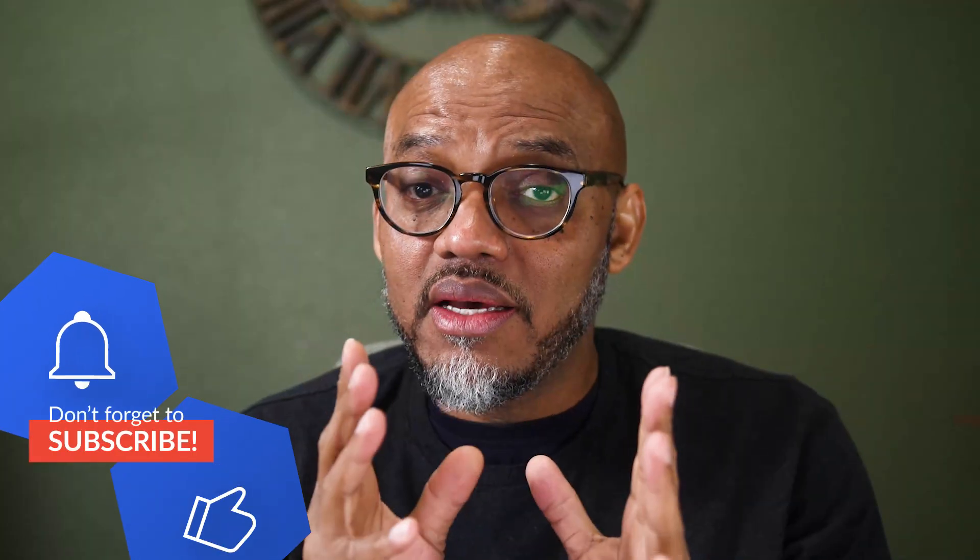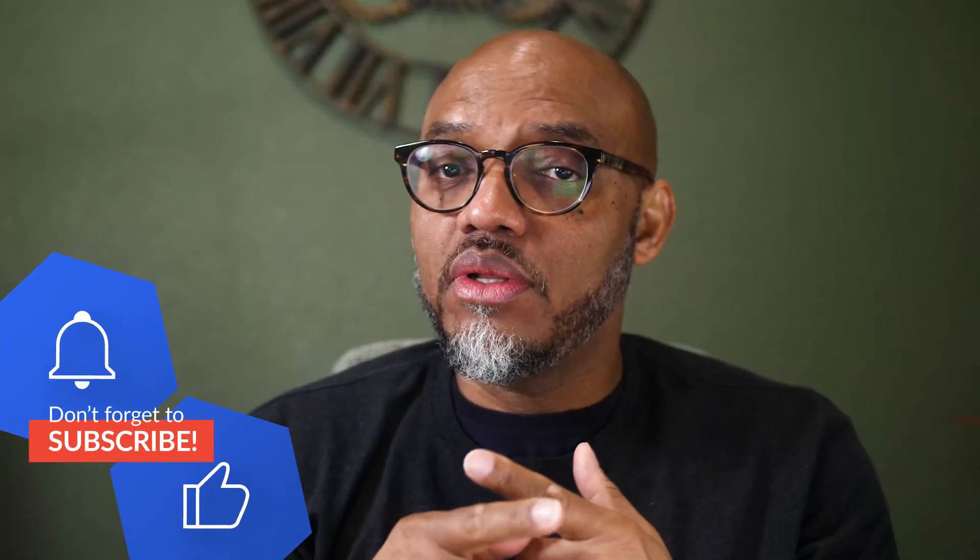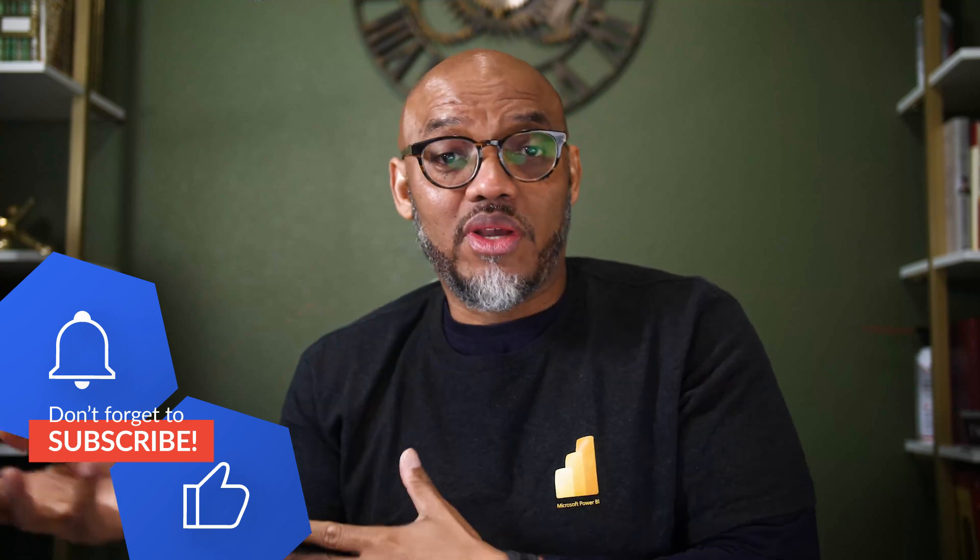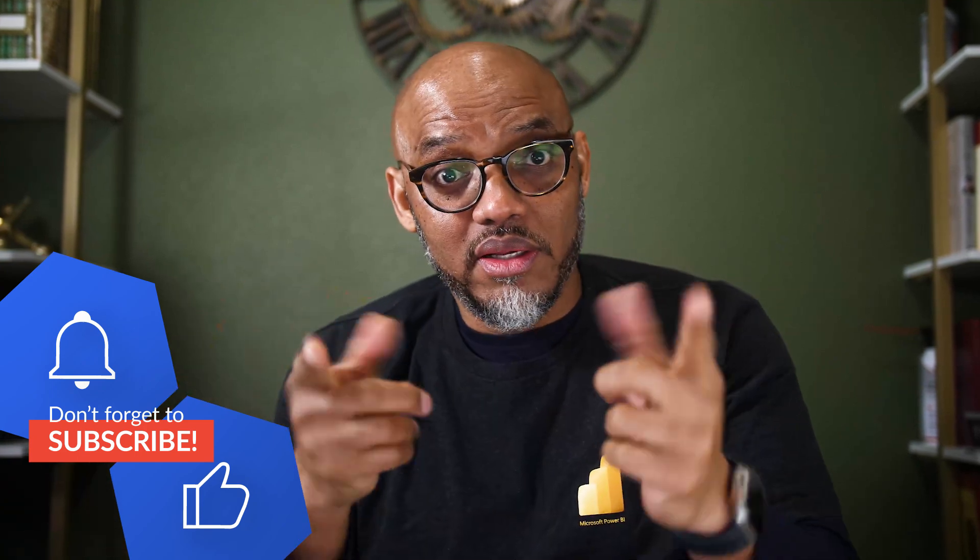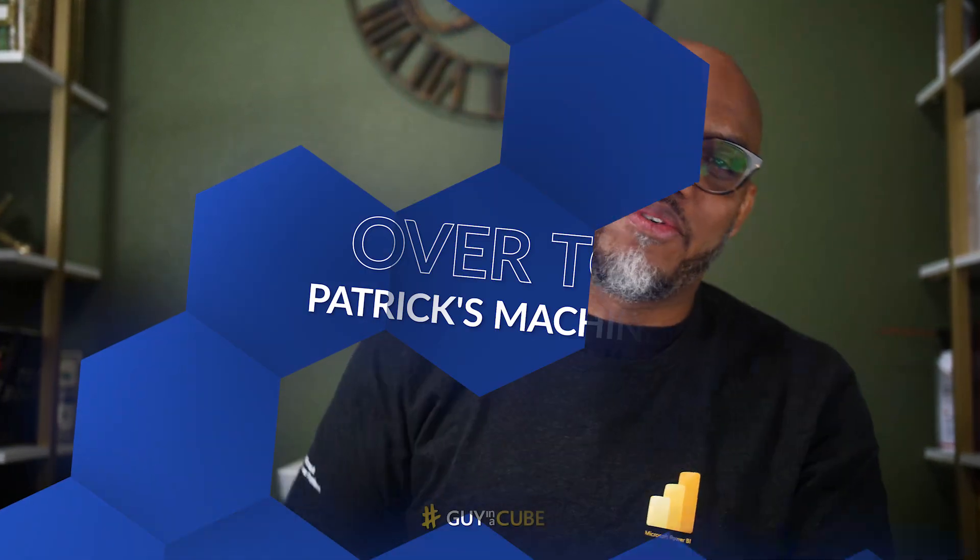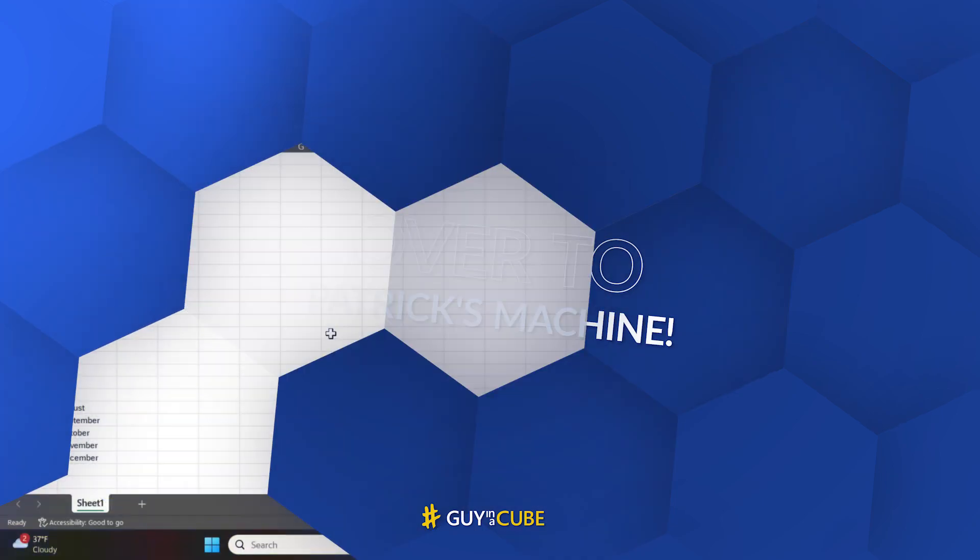I have an idea of why you're getting the circular reference, and I'm gonna show you how to fix it. So you know what we like to do at Guy in the Cube? Enough of all that talking. Let's head over to my laptop.